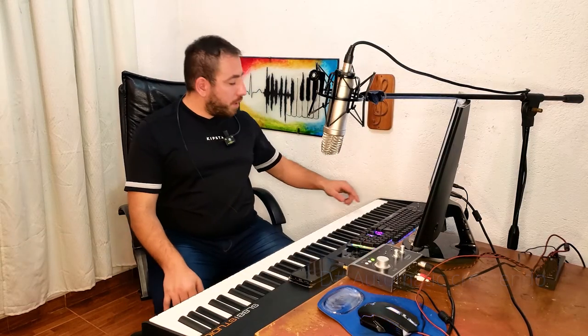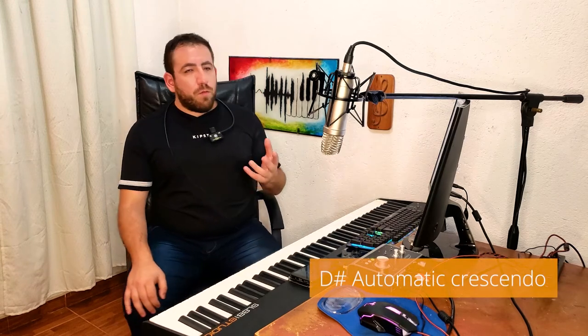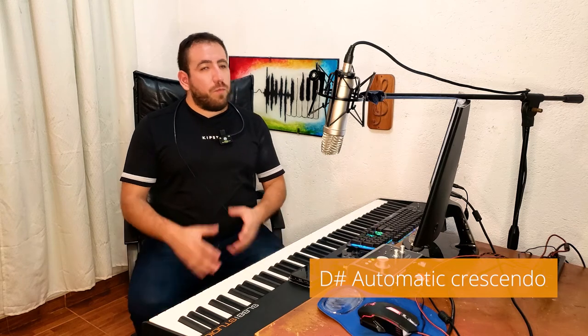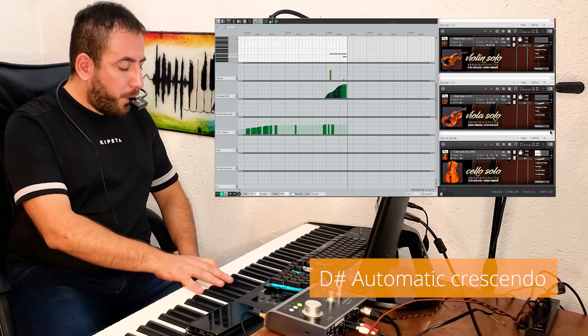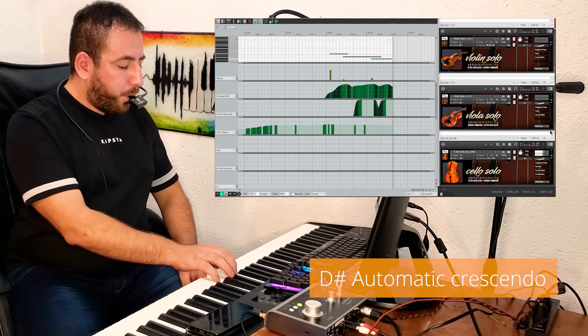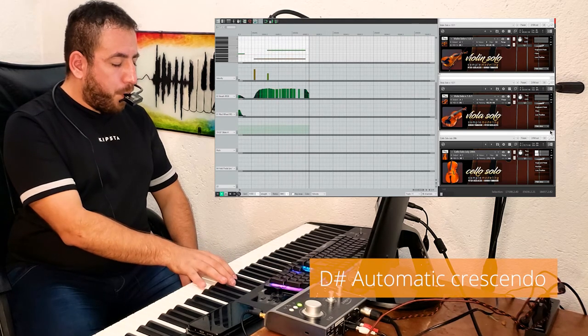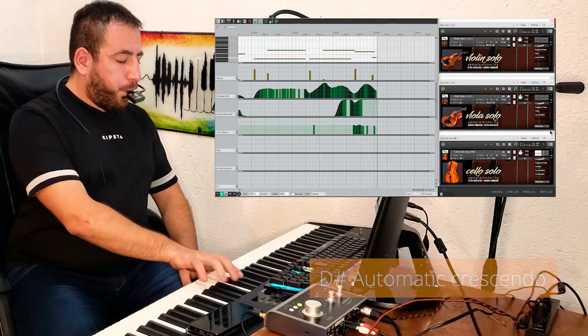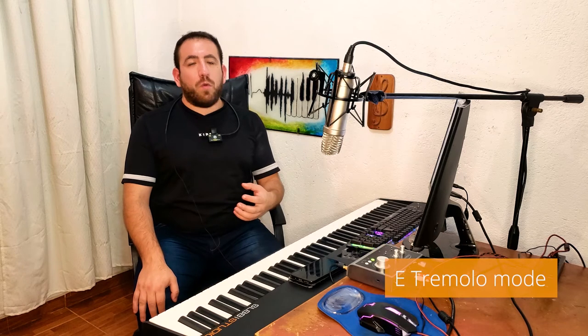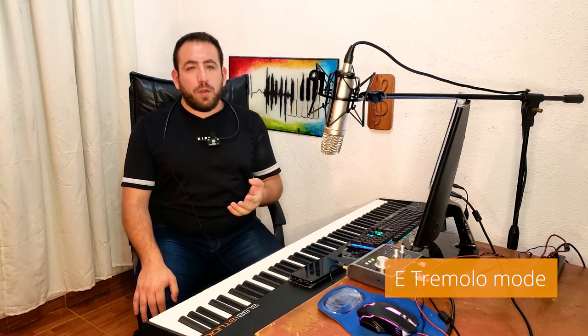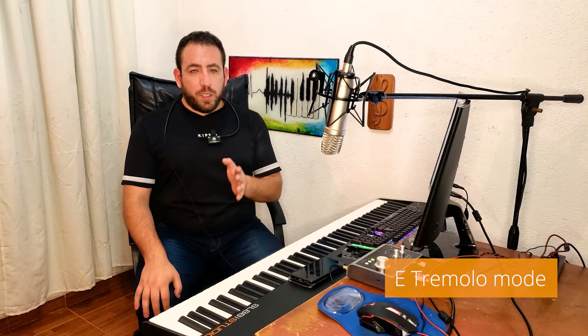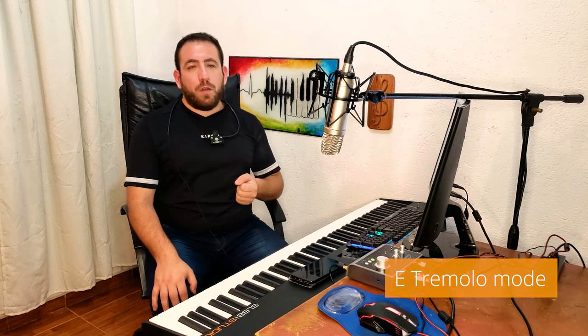The D sharp key switch applies an expressive crescendo on each new legato note. You can achieve this using only dynamics, but the purpose of this key switch is to facilitate the task. The E key switch activates Tremolo — an automatic tremolo is produced when pressing this key switch. CC11 controls the dynamics and CC19 controls the tremolo rate.